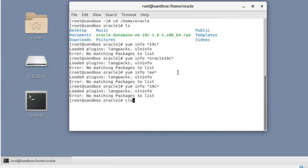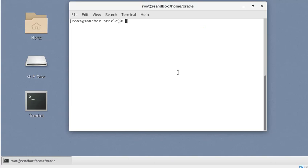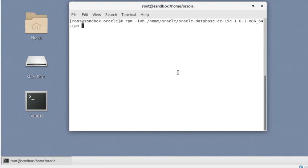Since we already have the RPM available, we can use the standard RPM command, or even the yum command with the local install option, to install Oracle Database 19c as an RPM. That's how it goes — you can notice it is starting the installation.